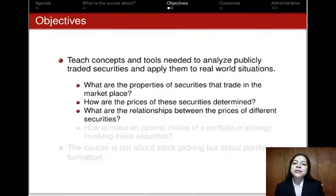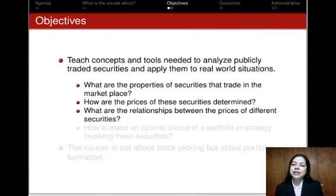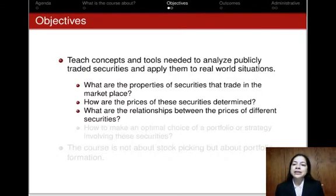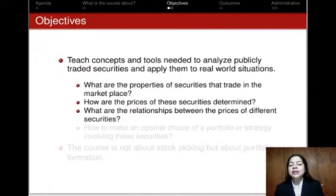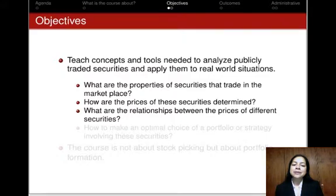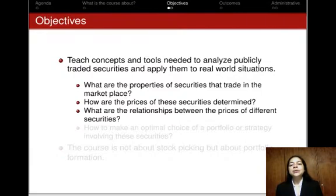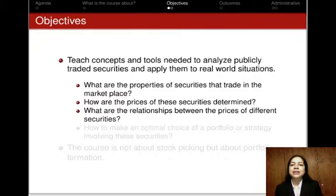Next, we are going to discuss the relationships between the prices of different classes of financial assets. To give you an example, if we look at the 2008 financial crisis, what we observe is a simultaneous large drop in the prices of seemingly very different types of financial assets. This tends to suggest that the prices of seemingly very different assets tend to co-move, and so we are going to learn about the relationships between the prices of different classes of financial assets.